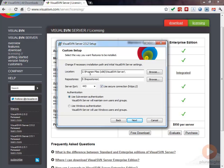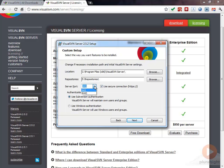Then for the custom setup, we're just going to go ahead and let the default be there. We'll go ahead and let the repositories live on my E drive under eRepositories. The server port, we're not going to use 443 simply because it's already being used by some services on my box.